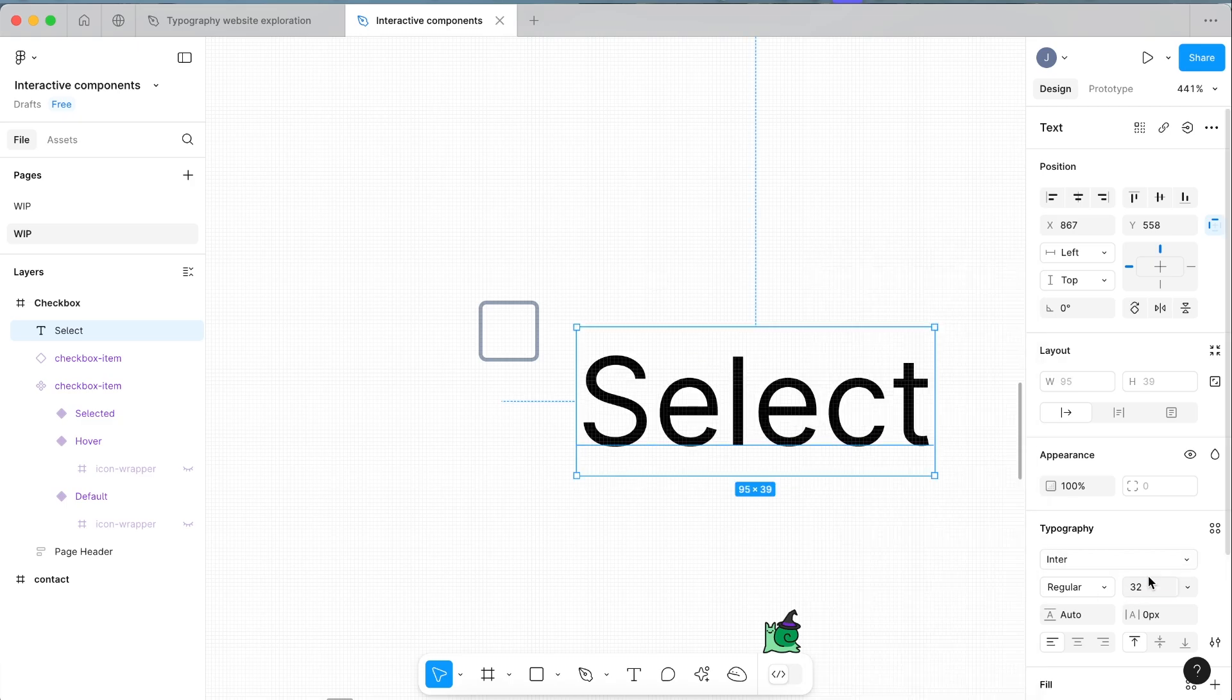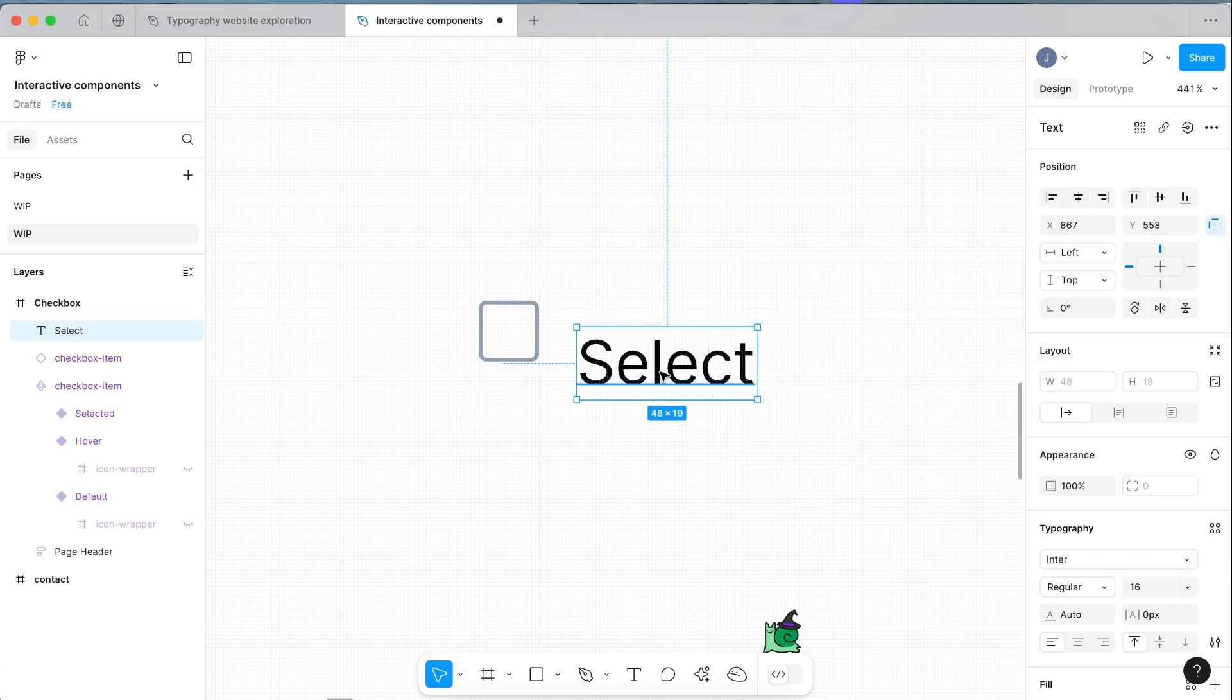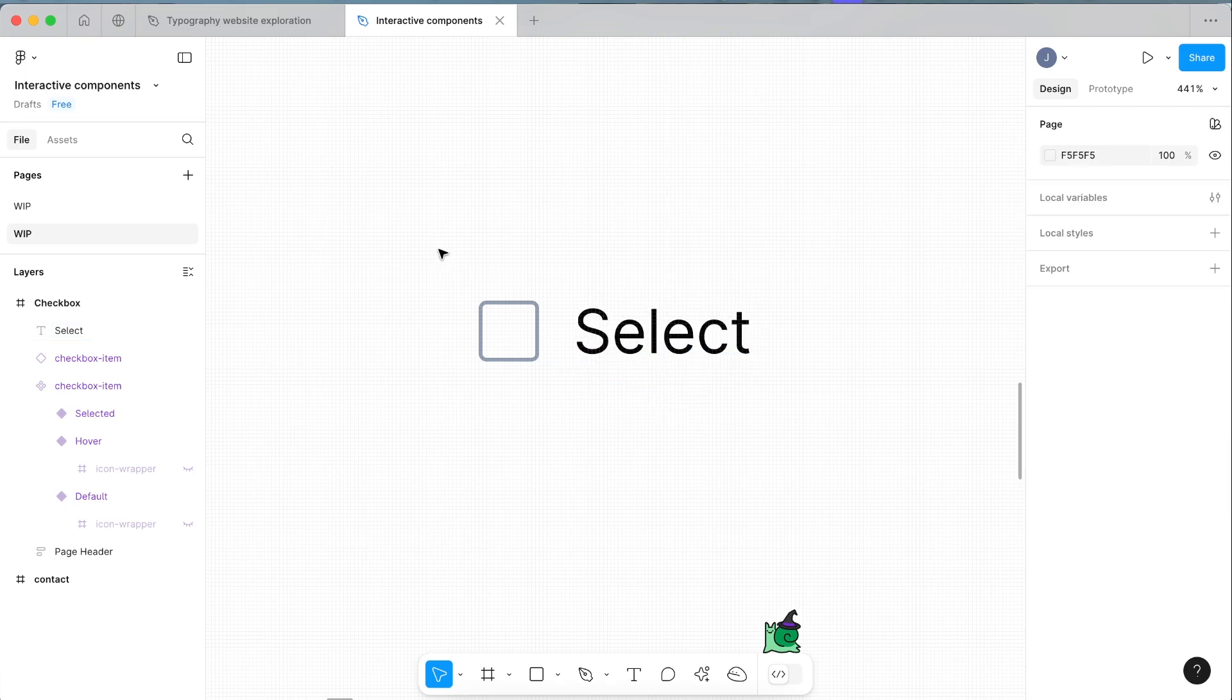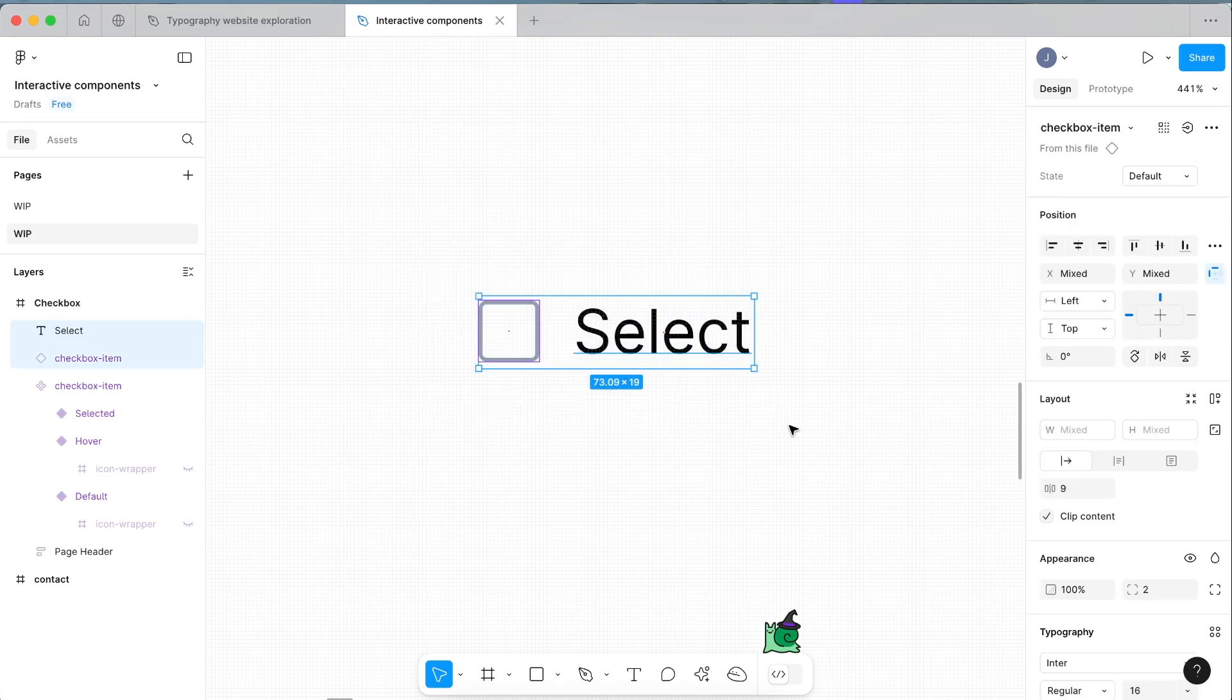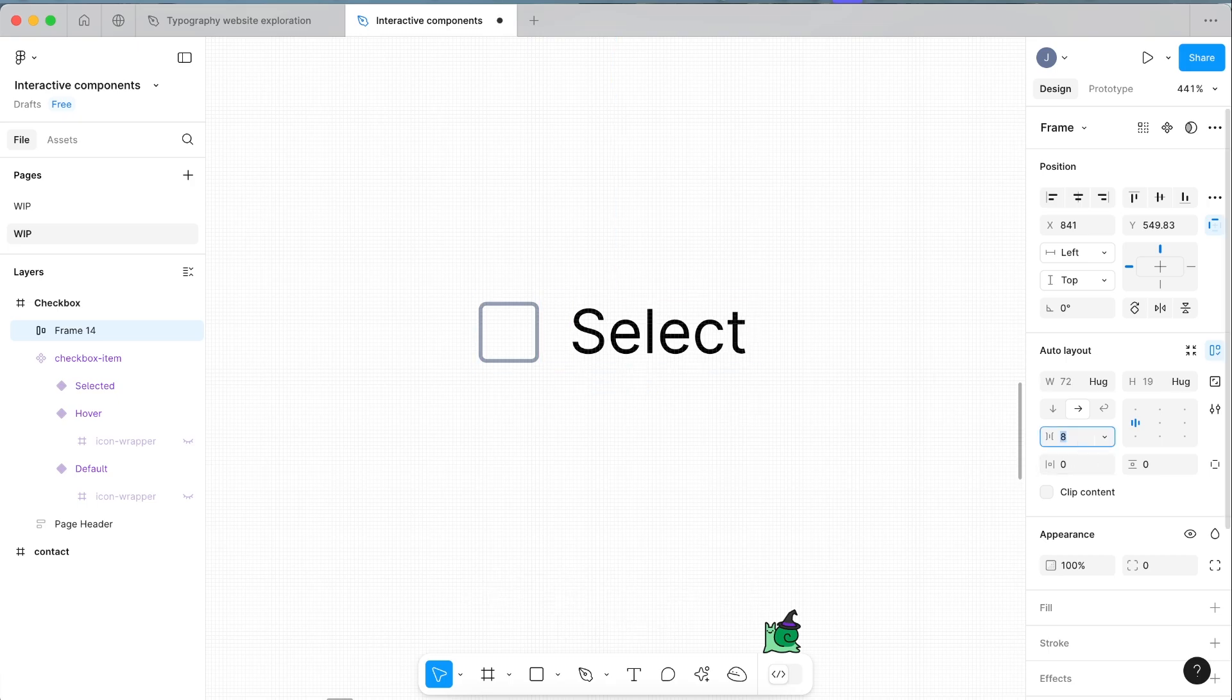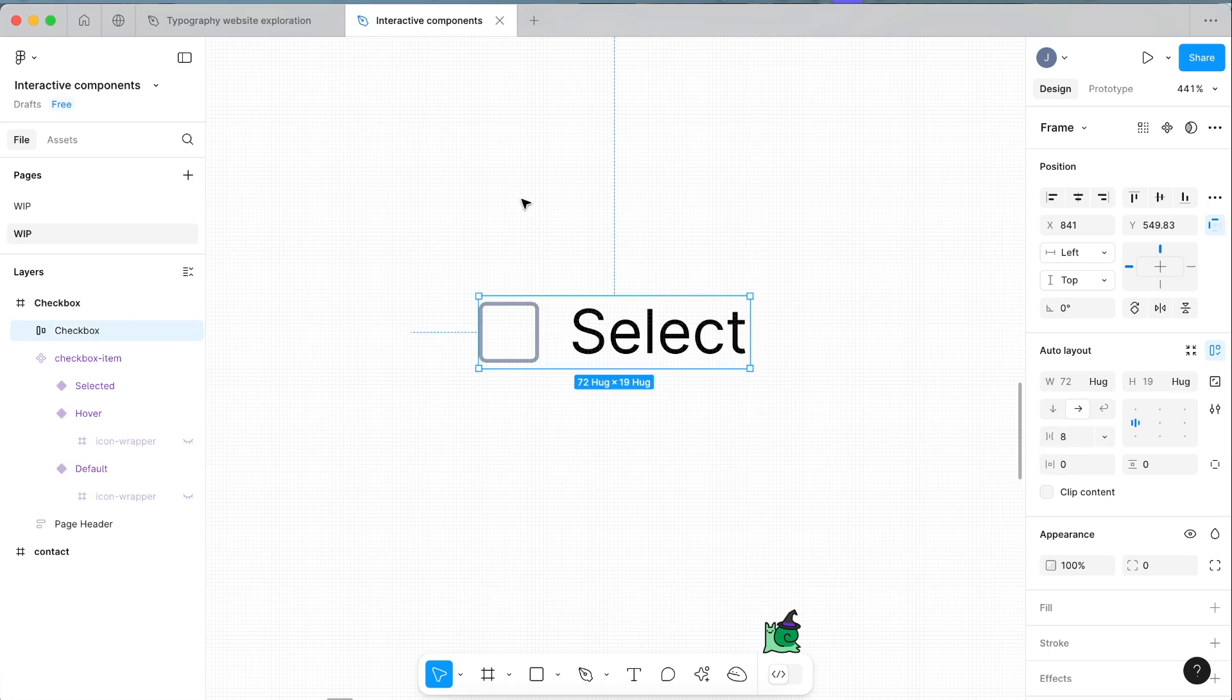Now select both of these and on your keyboard click Shift A to apply auto layout to it. Make it about eight pixel gap here and we'll make this our checkbox.